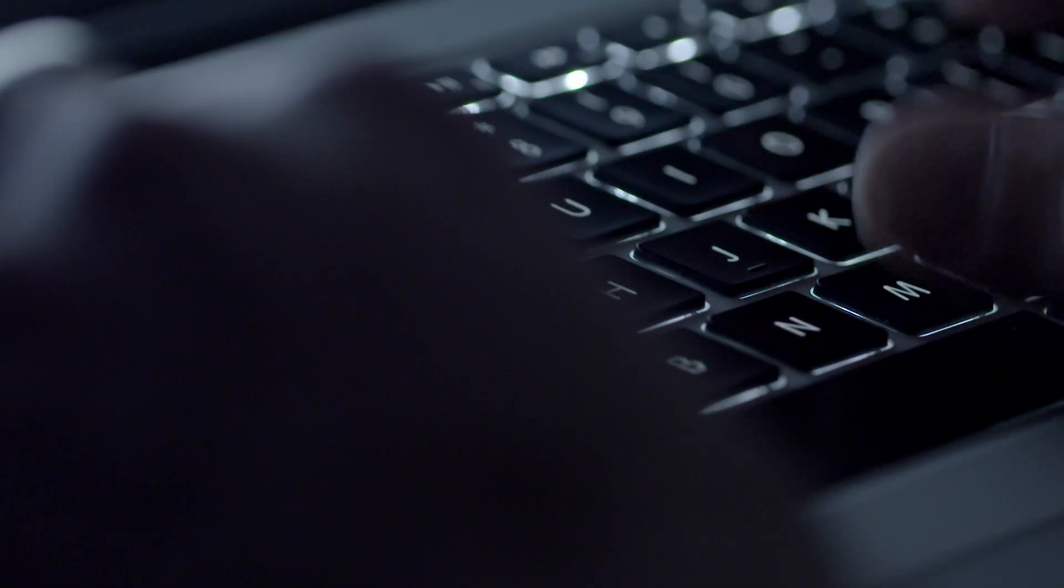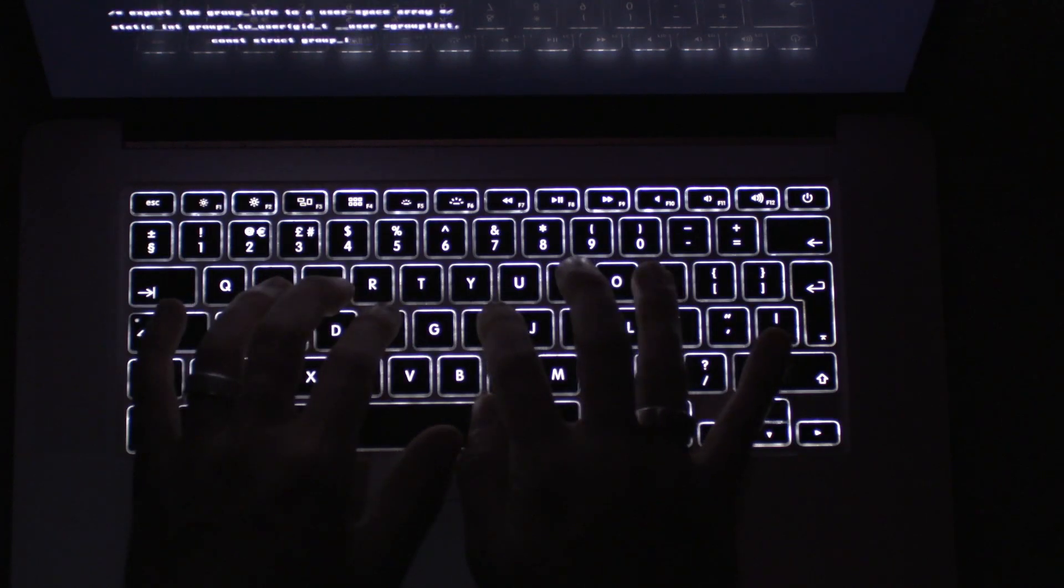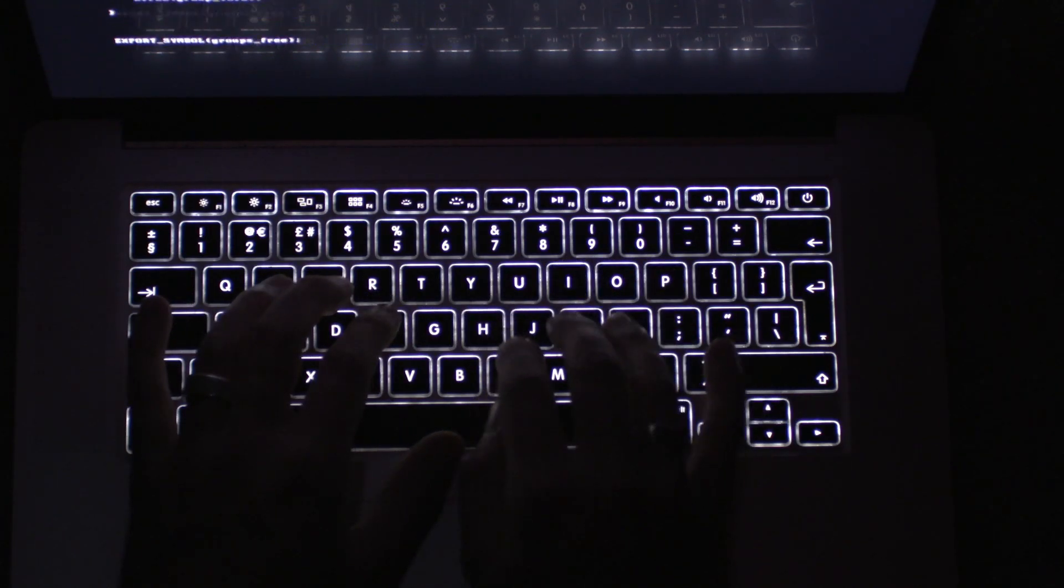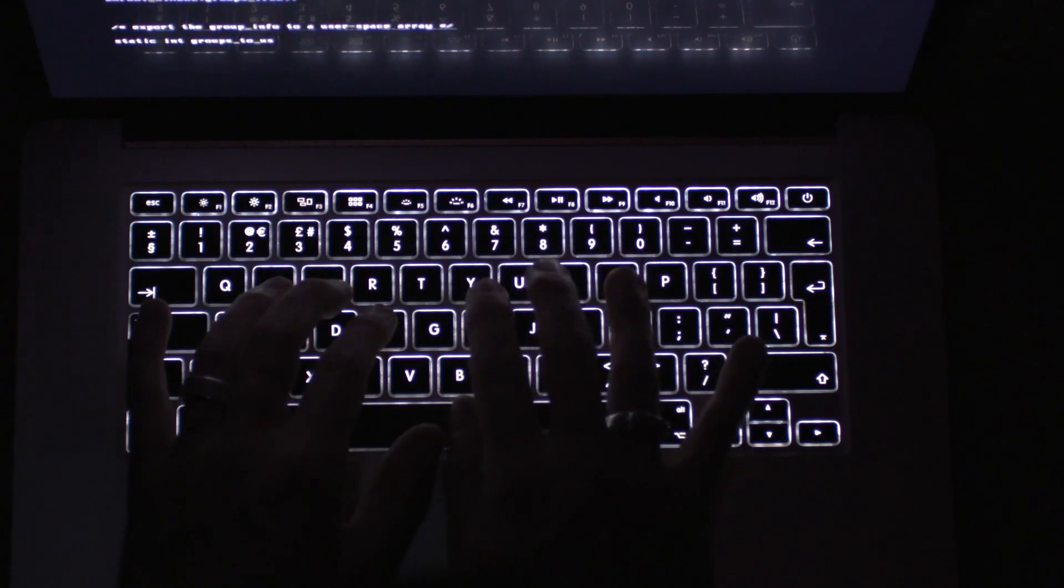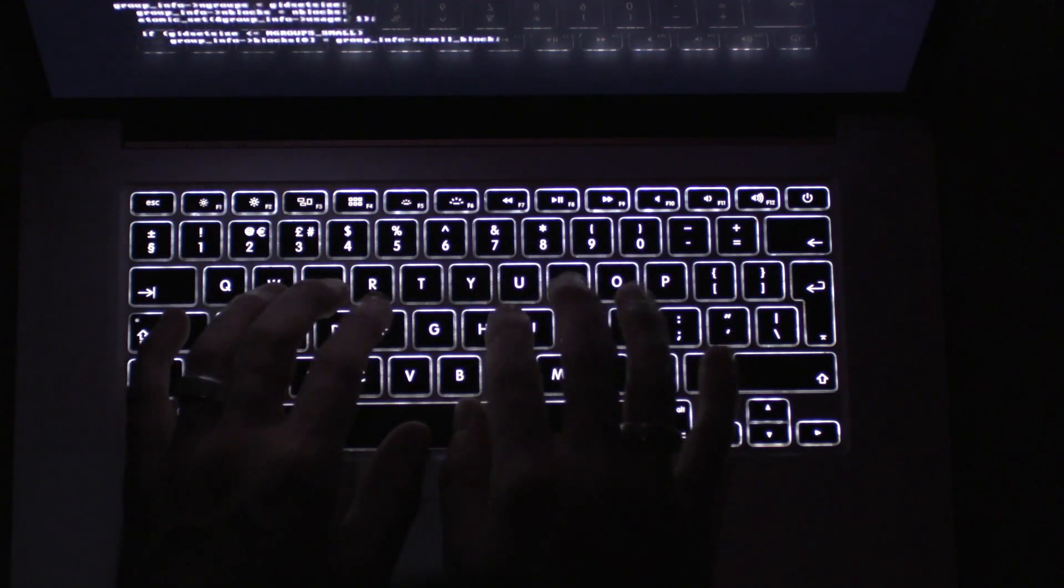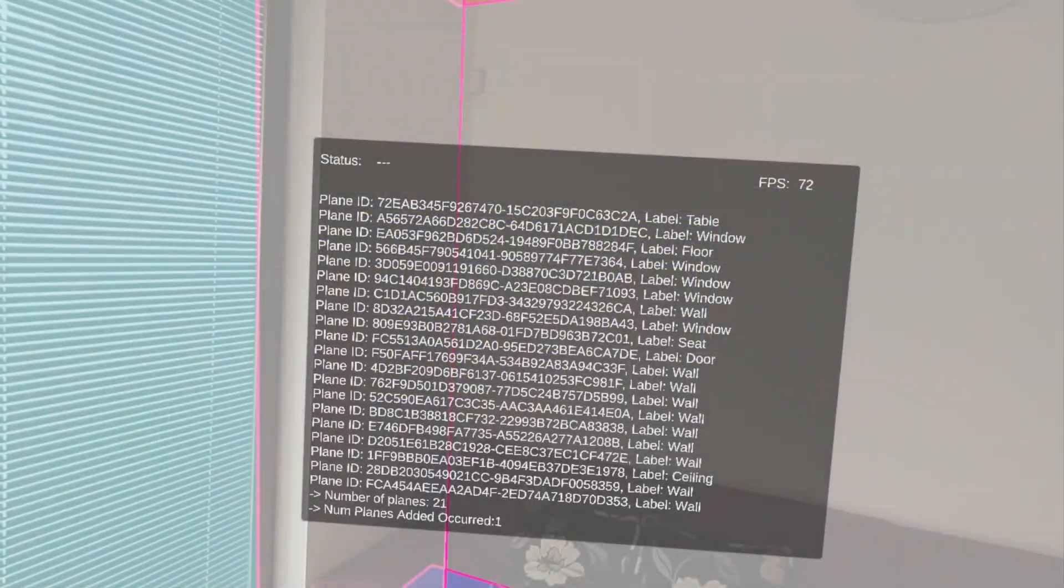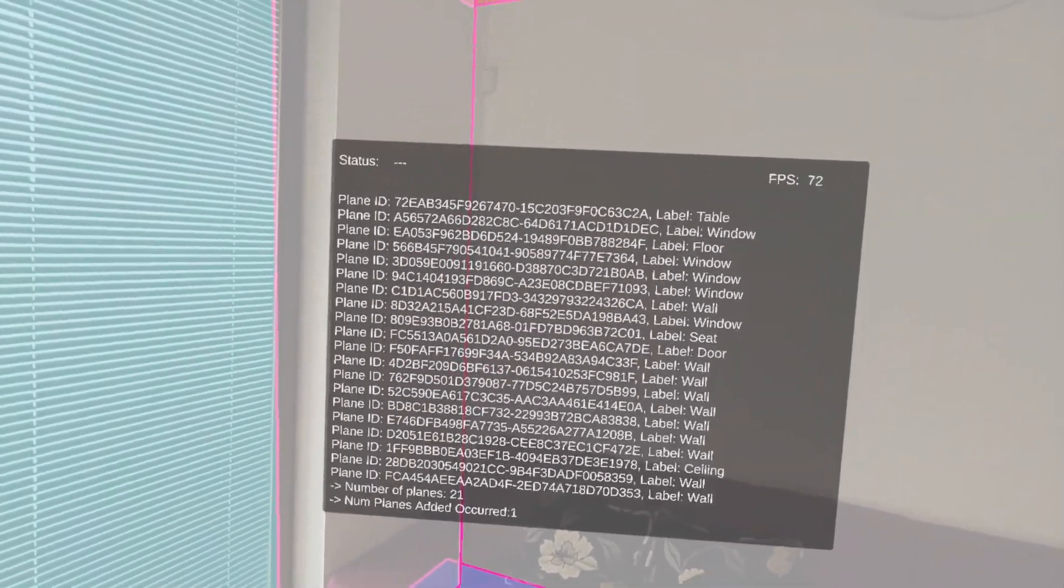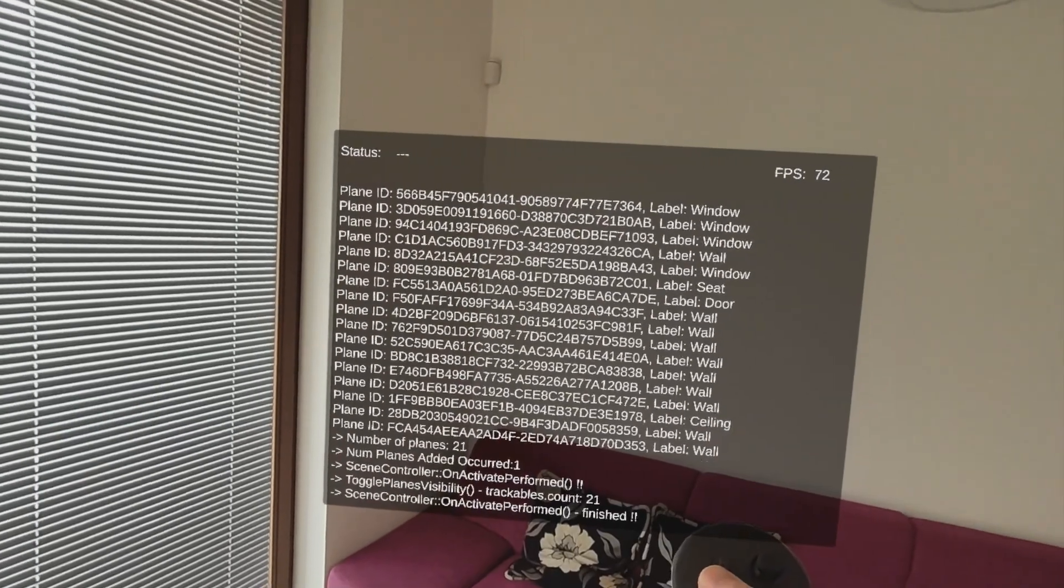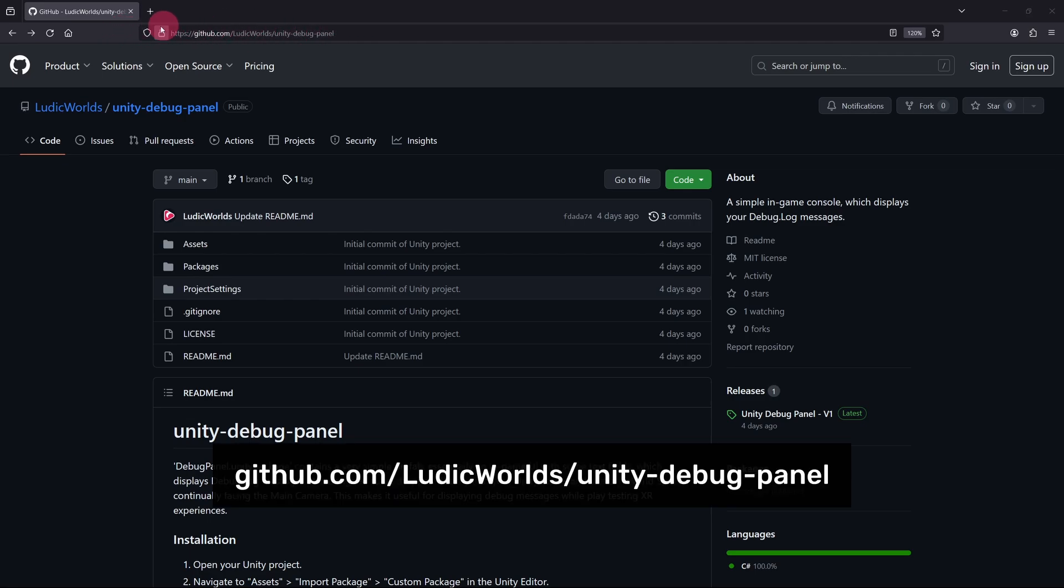During this tutorial we are going to be doing a little scripting. The code is going to be very simple and straightforward. Nevertheless, it will be helpful to print messages to a debug console running inside of our app. This will help us check that our app is working as expected. For this reason I have prepared a simple in-game debug panel asset that you can import into your Unity project. This asset is available on my GitHub page. Open a web browser and go to this URL. Link in the description.